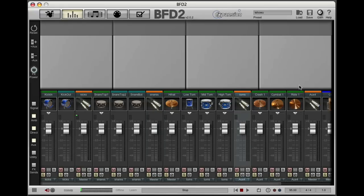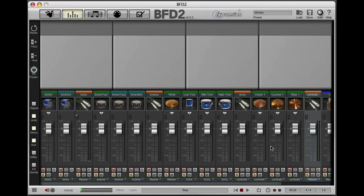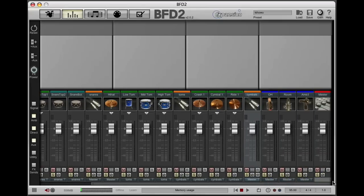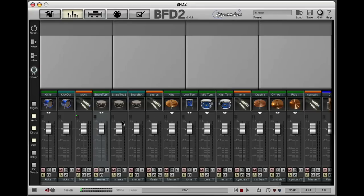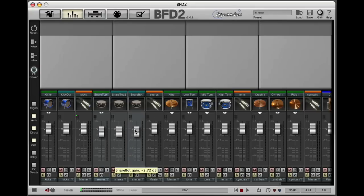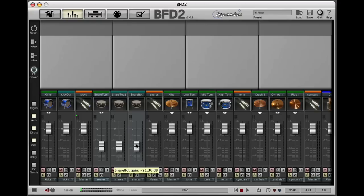Another feature of the interface is the ability to group channels together to adjust them at once. I'll demonstrate this very quickly by showing you how to do it with snares. If we shift-select three snare channels and then hold down the Alt key, you'll see I can move all the snares together.